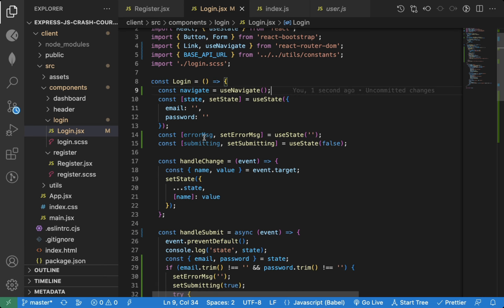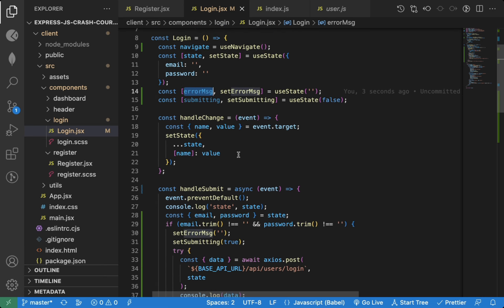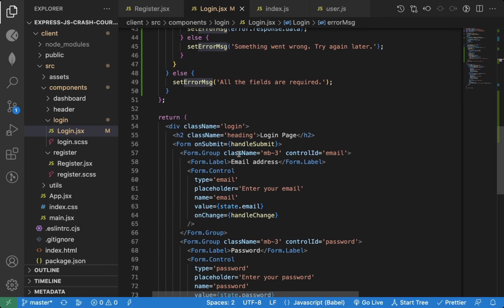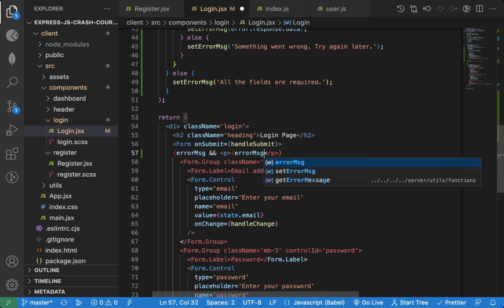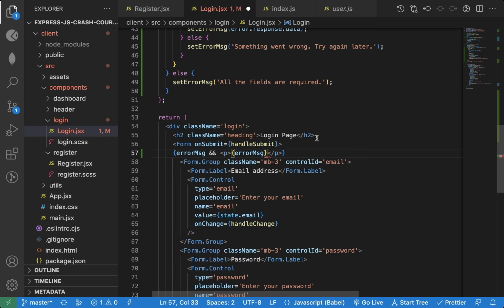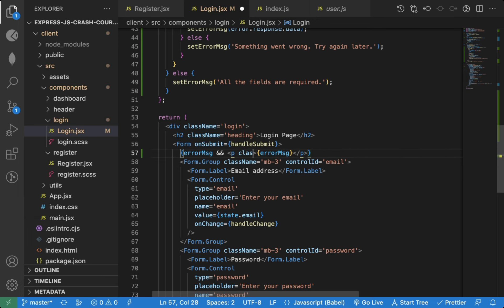Now let's use this error message state variable to display an error. Let's also add class of error-msg so the error will be displayed in red color.